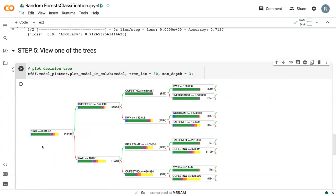whereas before we had cubic feet of natural gas. So each of these trees is going to be different from one another. And the power of random forest comes when you average all of those trees together to really get a strong predictive model.